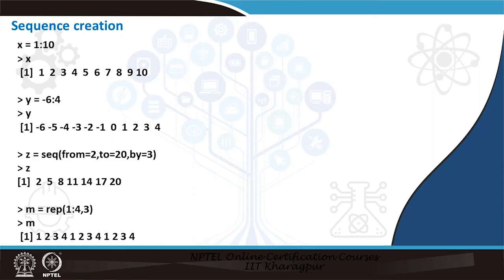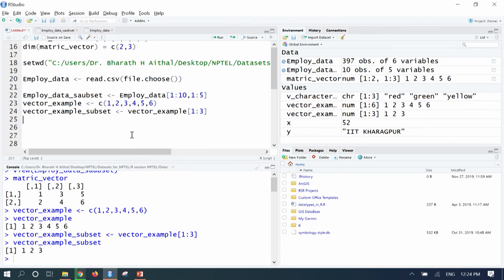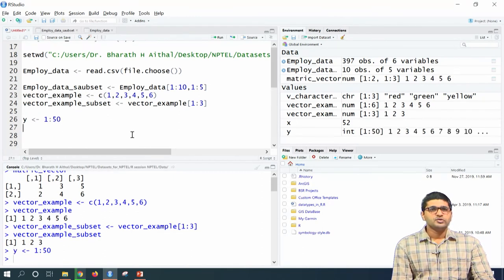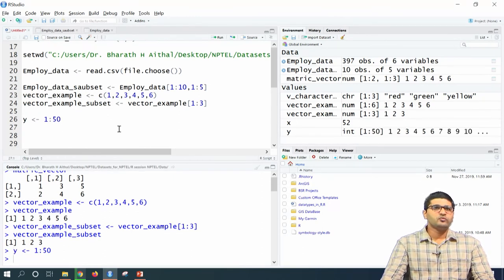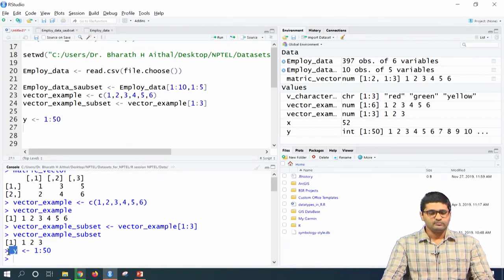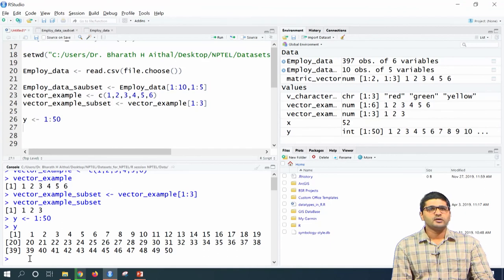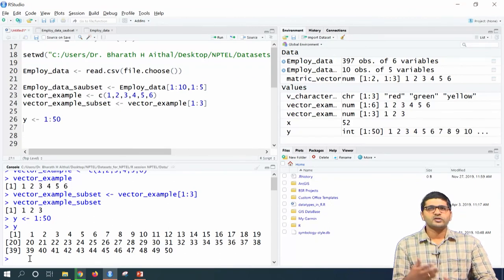Next, let us try to create a sequence. If you want to create elements from 1 to 50, type y = 1:50 and run it. A variable y will be saved with values from 1 to 50. You can see it in the console by typing y and running — values from 1 to 50 are created. You can then use this data for further analysis or for creating subsets.